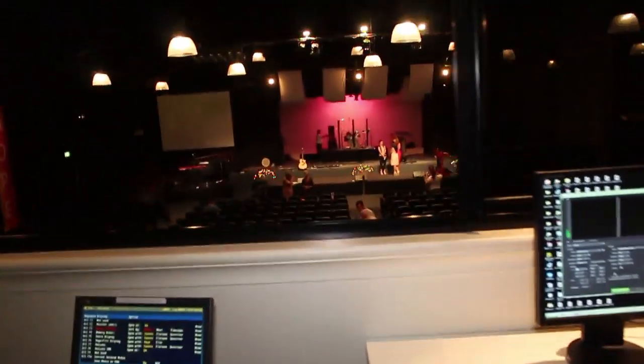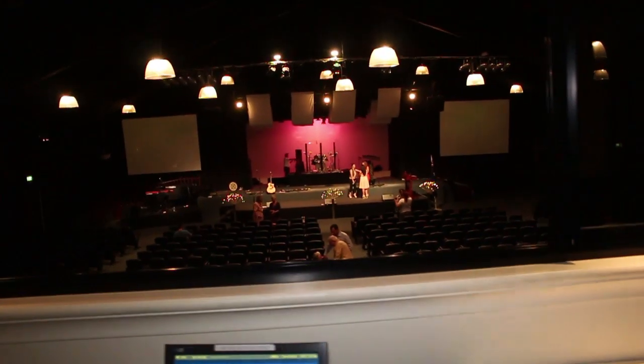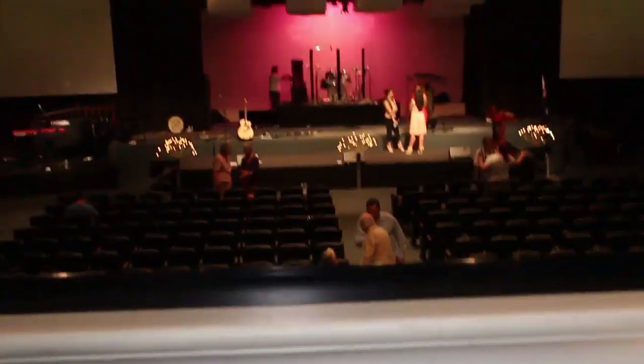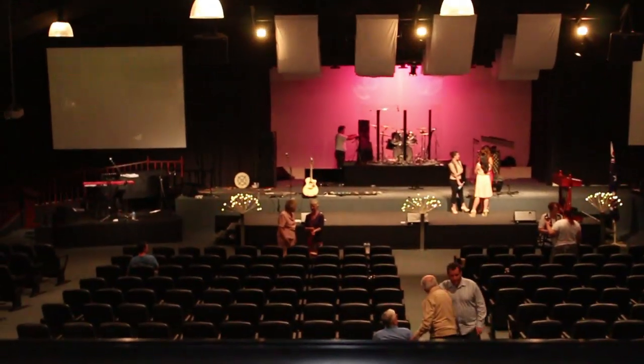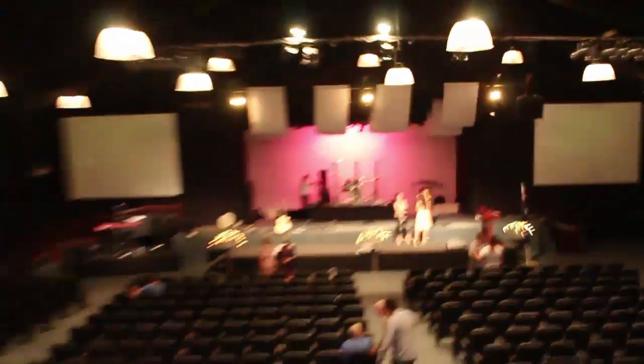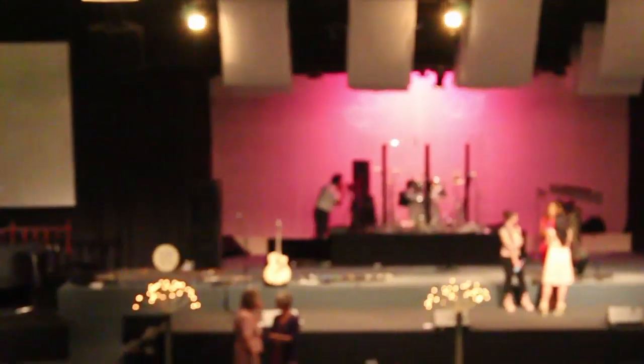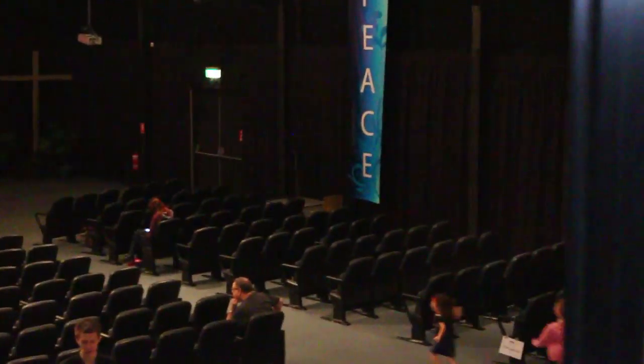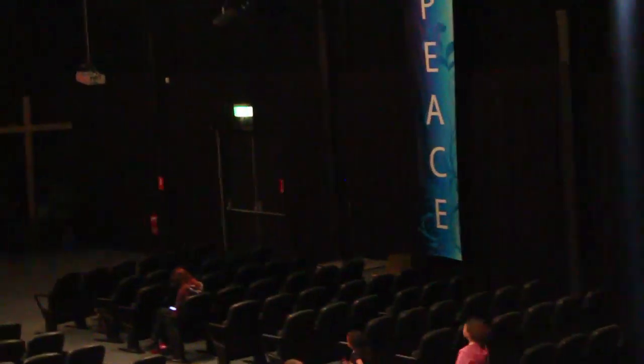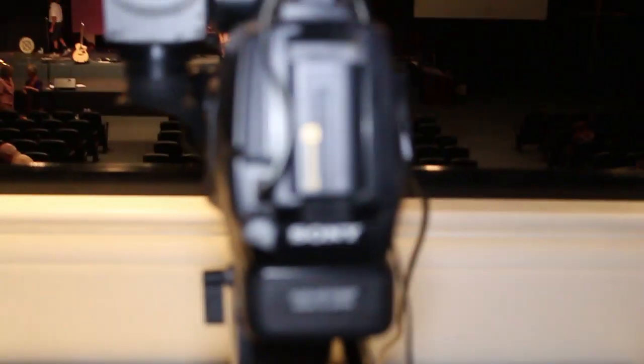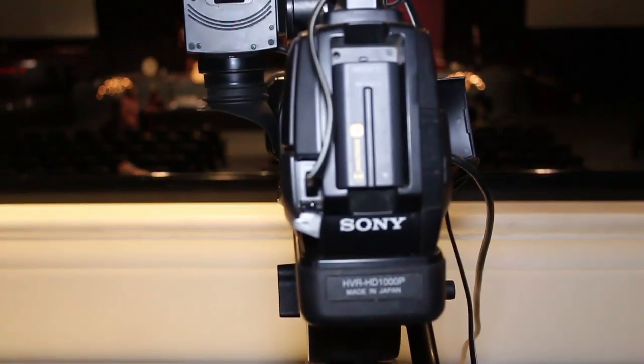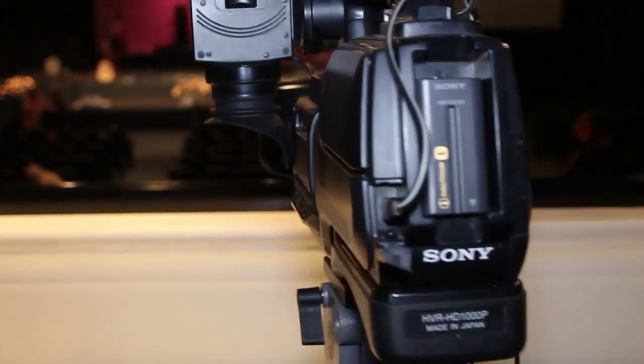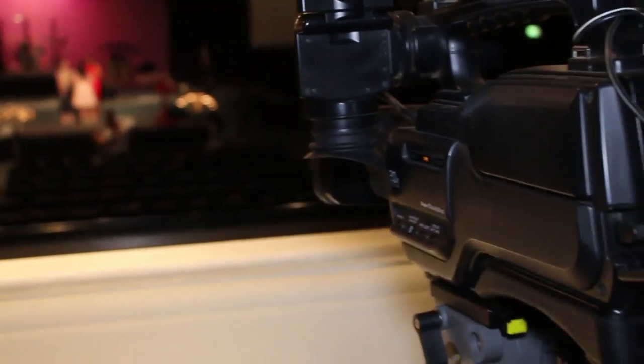This is our setup for our Adam TV studio at our church. We have three cameras: one we're trying to get going with Andrew at the back, another Sony HVR Z1, and our consumer camera, the HDR 1000P.